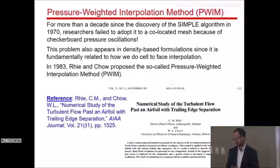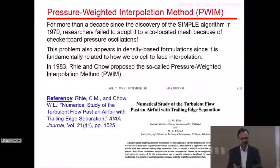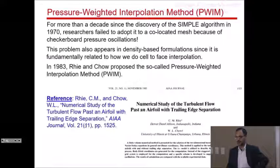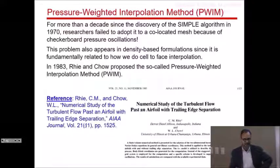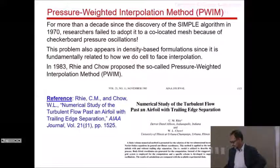If you look at the title of the paper, it doesn't say anything about a special treatment of pressure-velocity coupling. The title is 'Numerical study of a turbulent flow past an airfoil,' so you would think it's just an application paper. But if you read it carefully, it's actually a fundamentals paper — a methods paper.